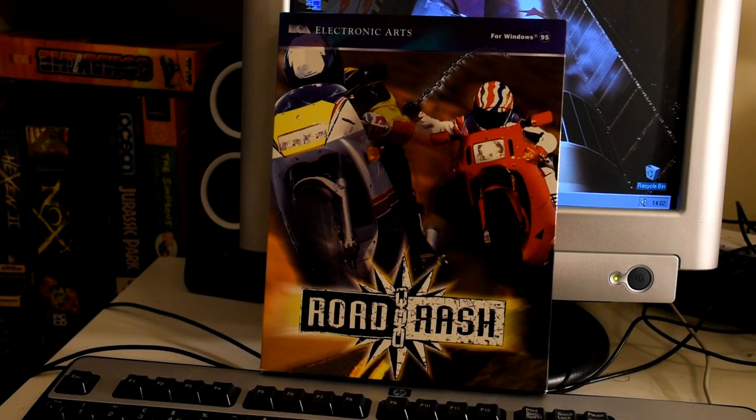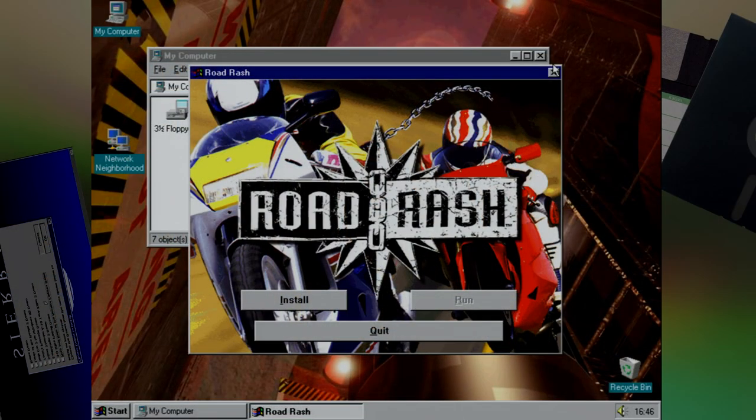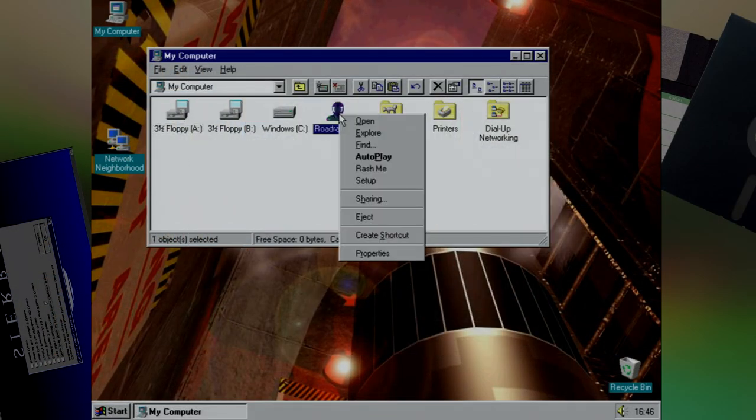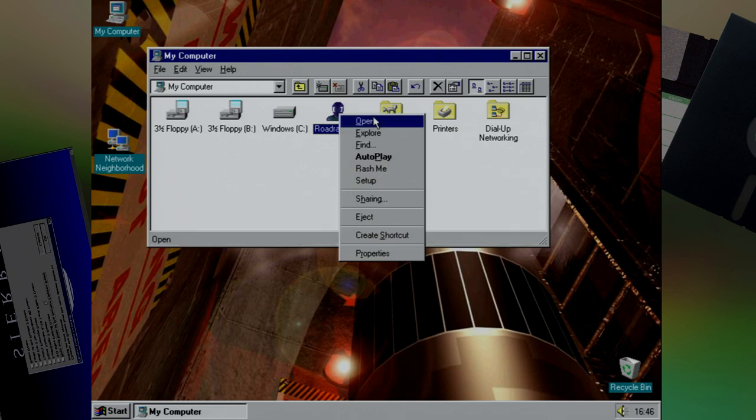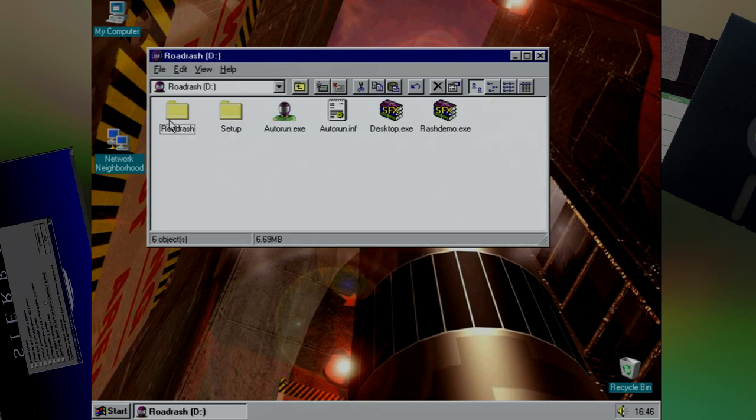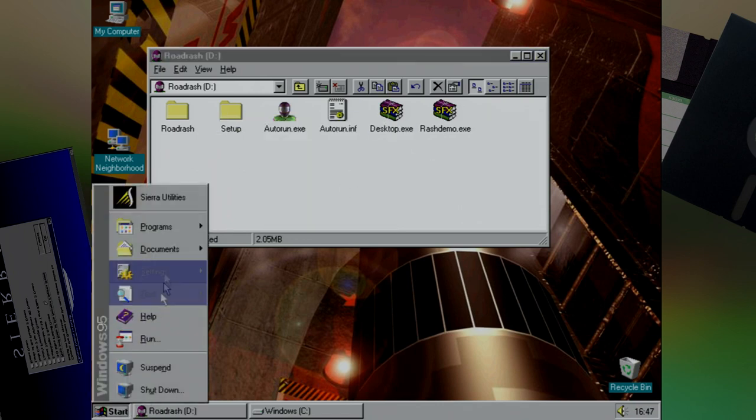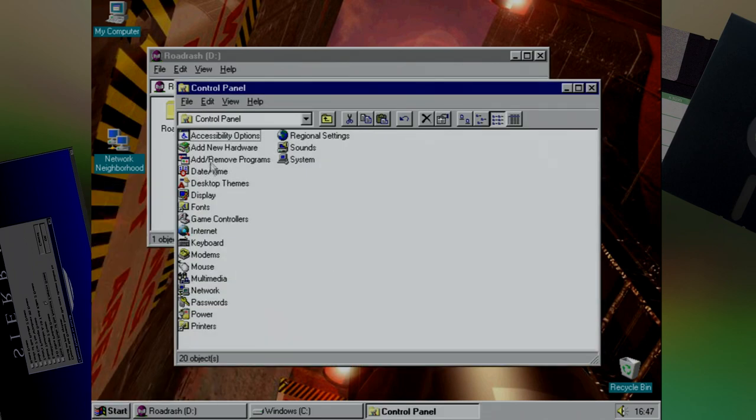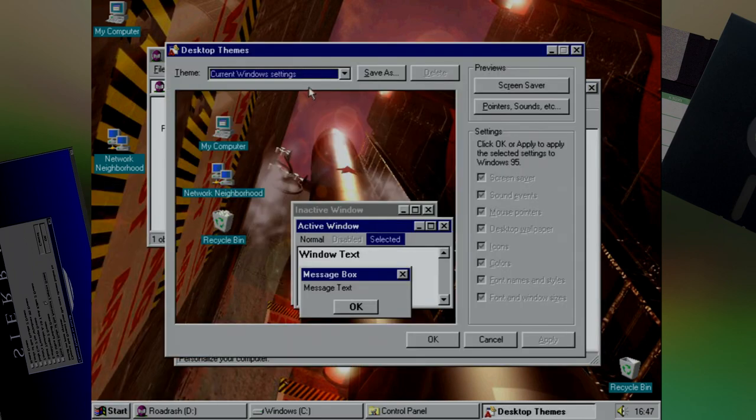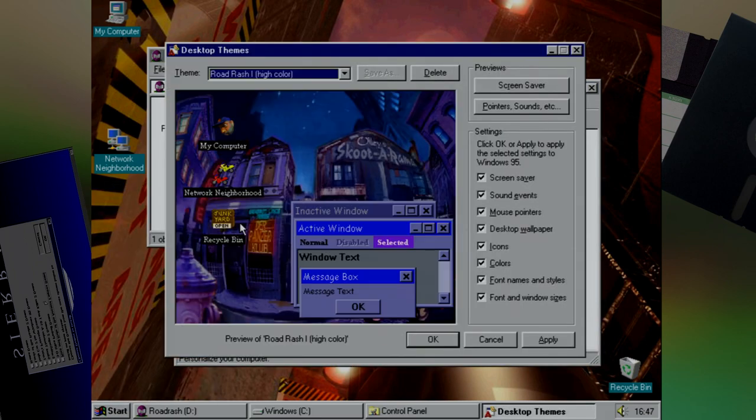First up we have Road Rash for Windows 95. It's not the same one that came out on the Amiga or the Mega Drive, but based on the one that came out for the 3DO. They gave us a few cool extras on the CD including Desktop Themes. Yep, Desktop Themes makes a comeback, and now that I have the Plus Pack installed I can actually show these off properly.